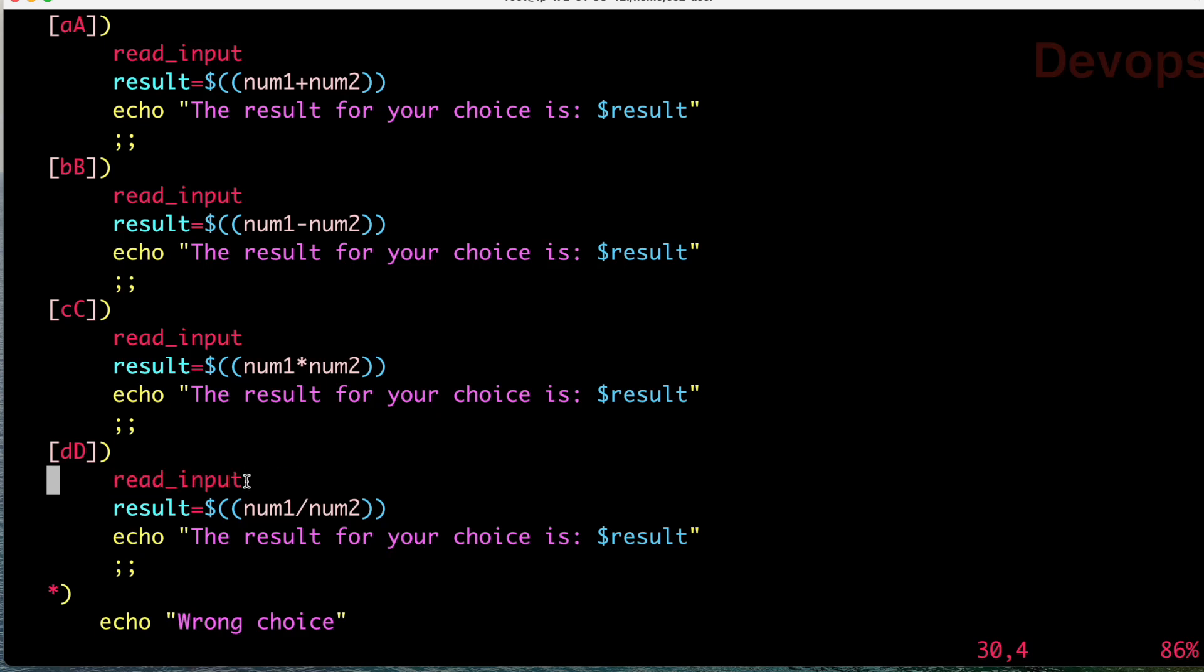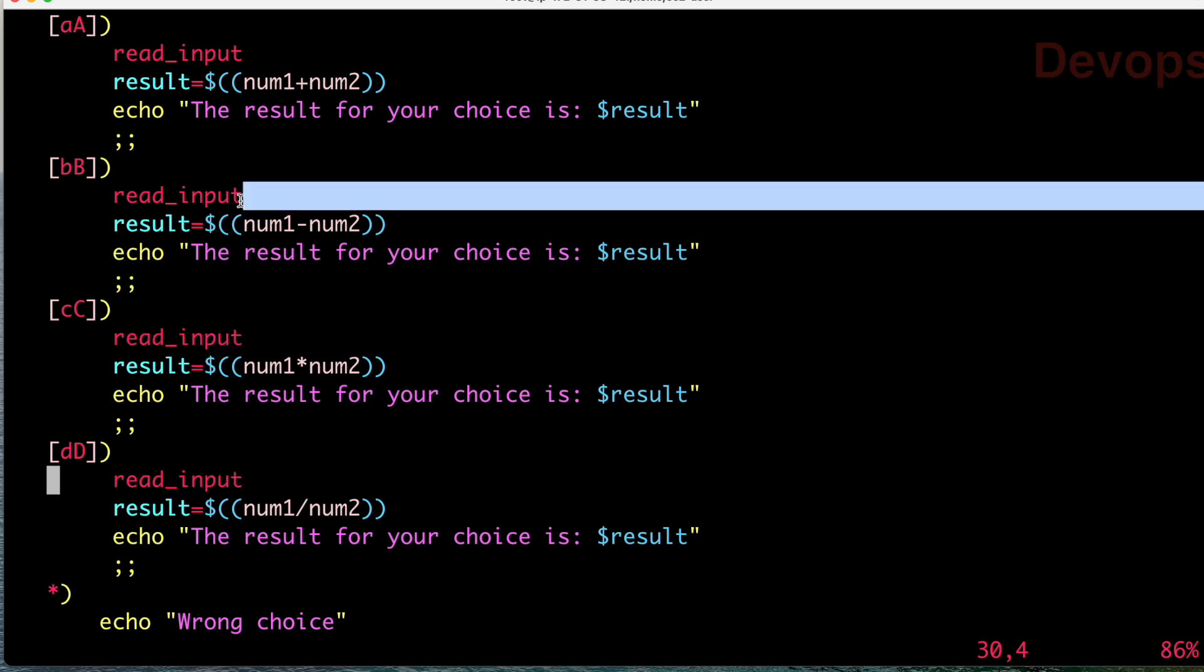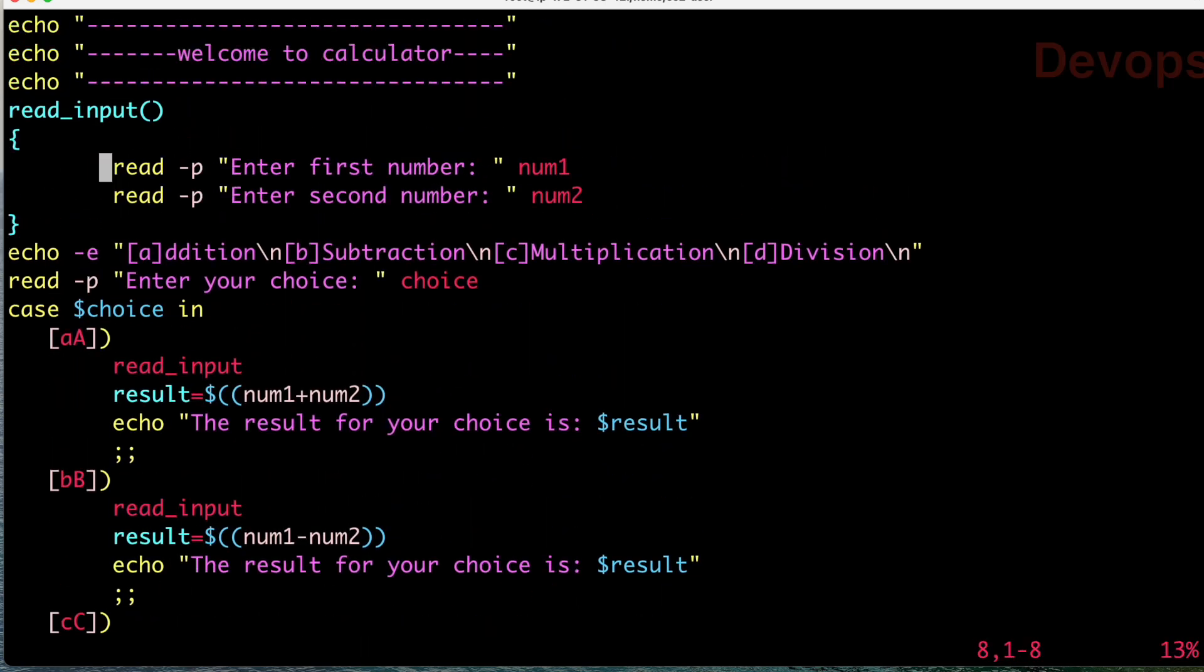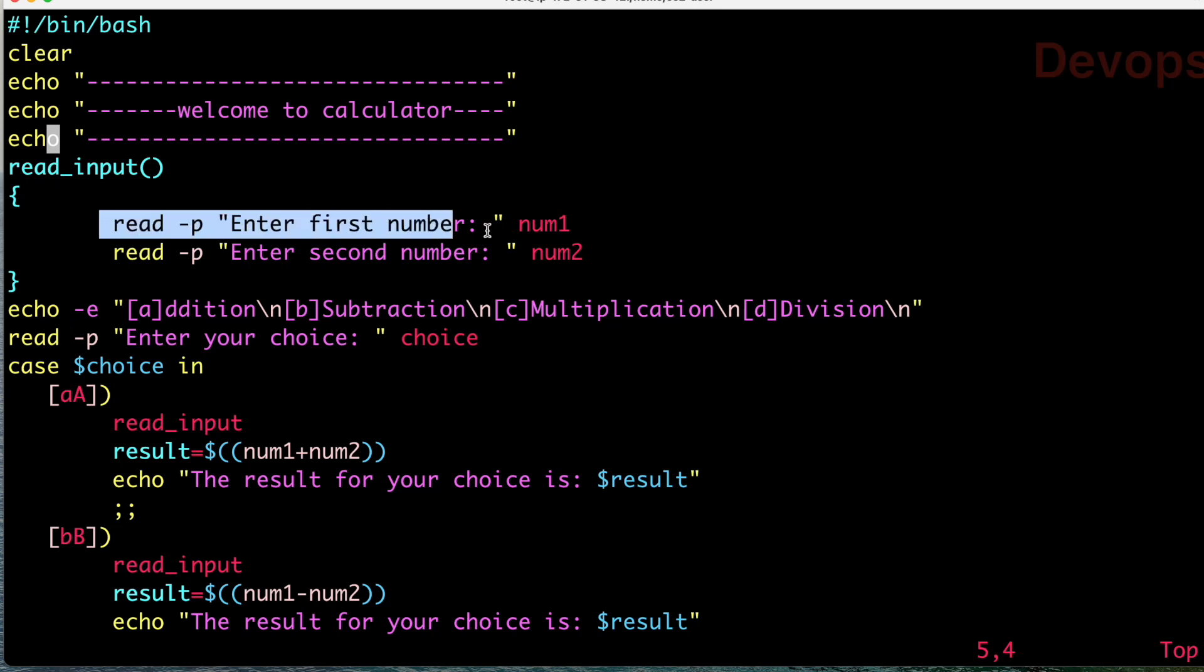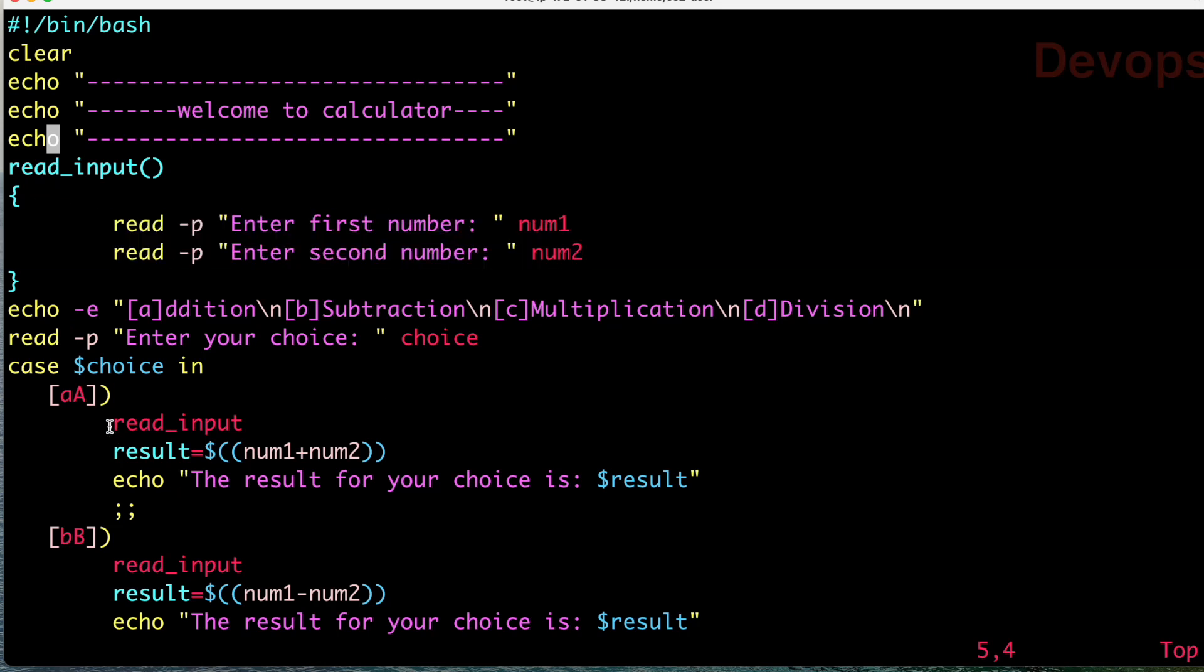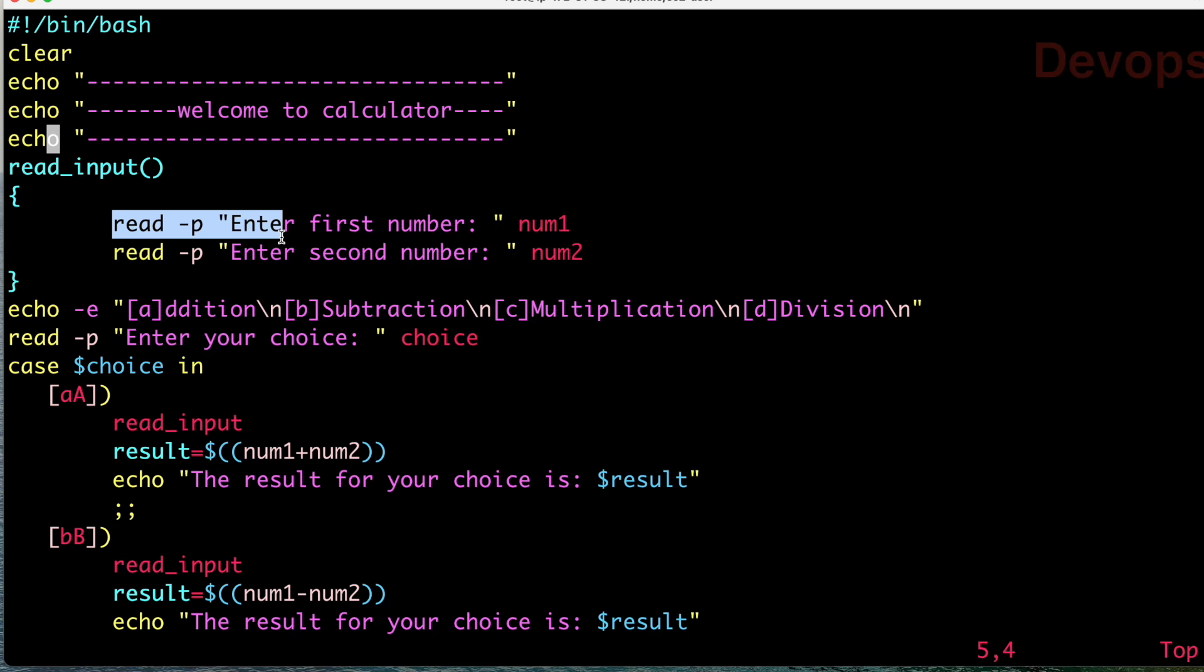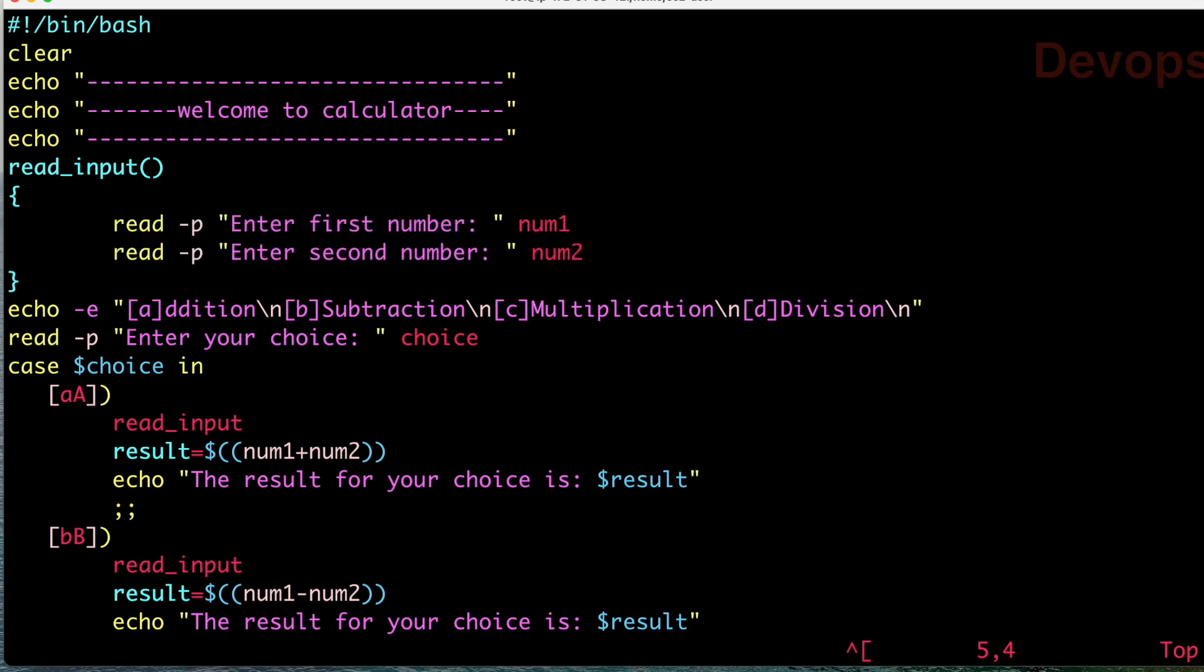Whatever repetitive lines were there, we have just moved into the function. Now suppose if you have to modify something here, just modify here and everything would be reflected in the other areas. What function is doing - function is making our code size smaller, code is more readable, and even the changes to your code will be easier. This is the benefit of using functions.